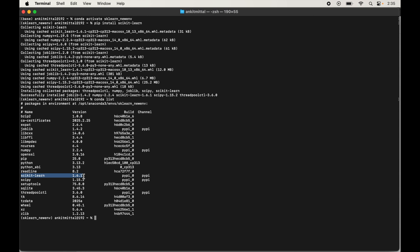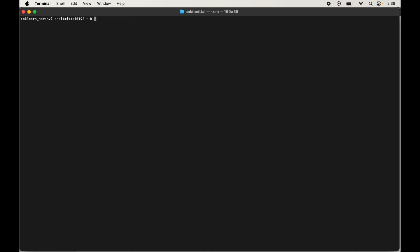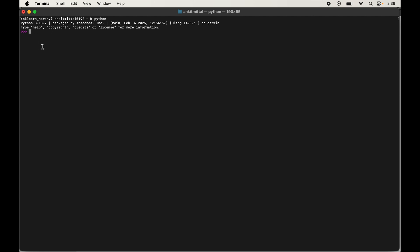Now let's quickly try importing scikit-learn in the Python shell. Clear the terminal, type python, and hit Enter to enter the Python shell. Type import sklearn and hit Enter. The import is successful with no errors. We can also print the version by typing print(sklearn.__version__) and hitting Enter. The version is displayed in the output.